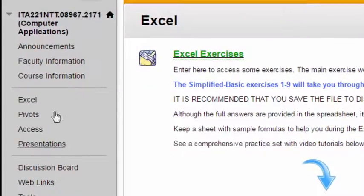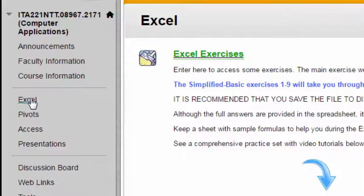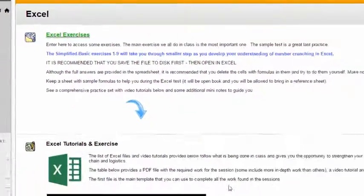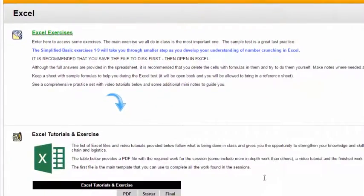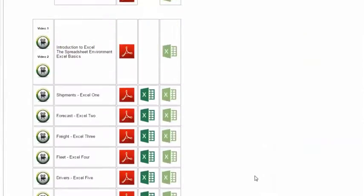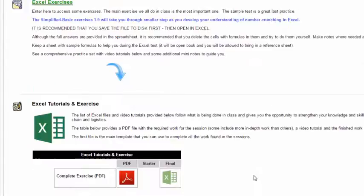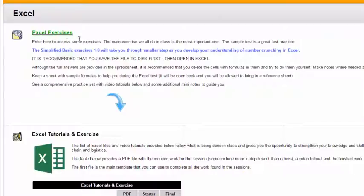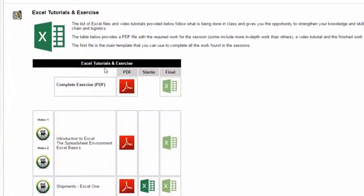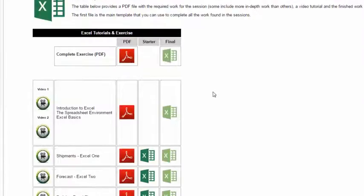So in your course, in the Excel link on the left, if you click on it, you'll see a table down here that looks like this. There are some other exercises, very basic ones up here, but this is the comprehensive exercise. Now, here's how it works.